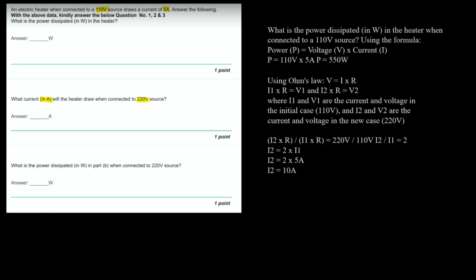Taking the ratio of the two equations: (I2 × R) / (I1 × R) = 220 / 110. So I2 / I1 = 2. Therefore I2 = 2 × I1 = 2 × 5 ampere = 10 ampere. So 10 ampere will be the answer of this question.